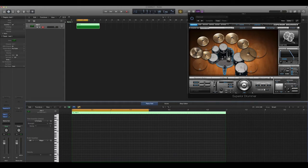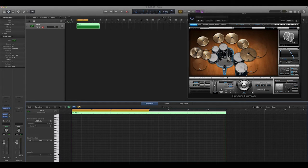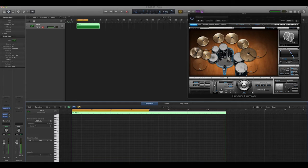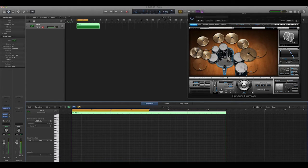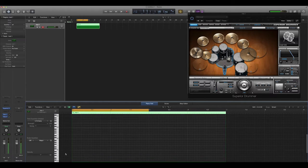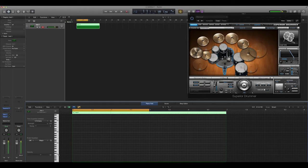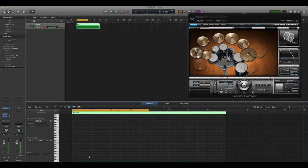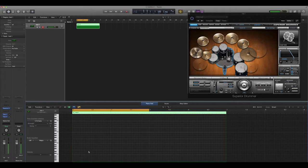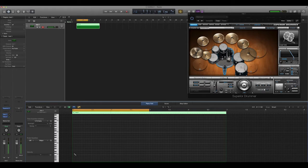So if I go over here, I happen to know, at least in Logic, that C1 is the bass drum. Also, B1, or maybe this is B0, is the bass drum. And it sounds like they're two different hits. I always just use C1. And that's the bass drum.